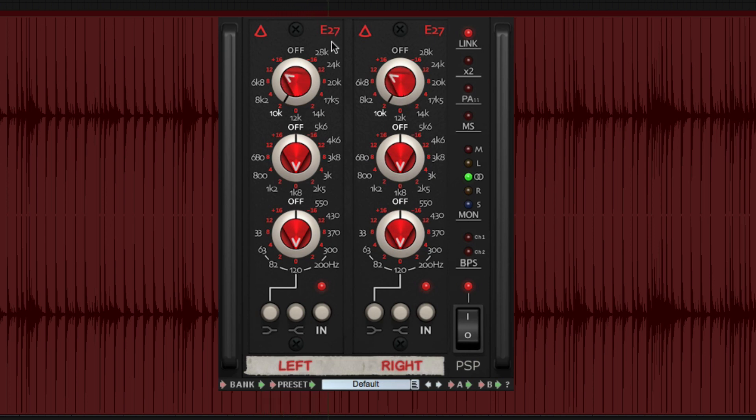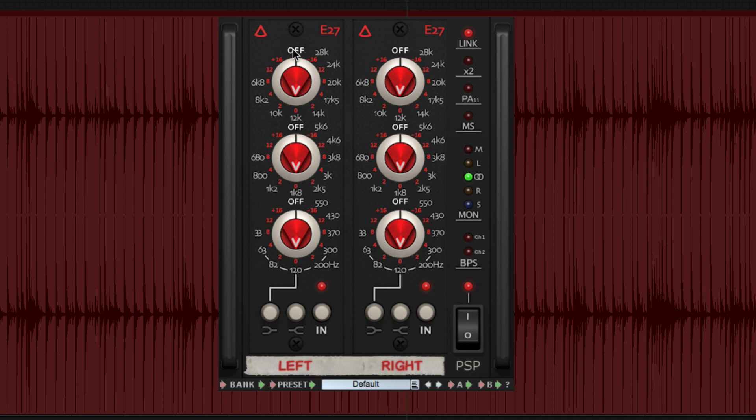You can also click on a frequency to jump straight to it. Click the off button to switch that band off, and click off again to get back to the last used frequency.